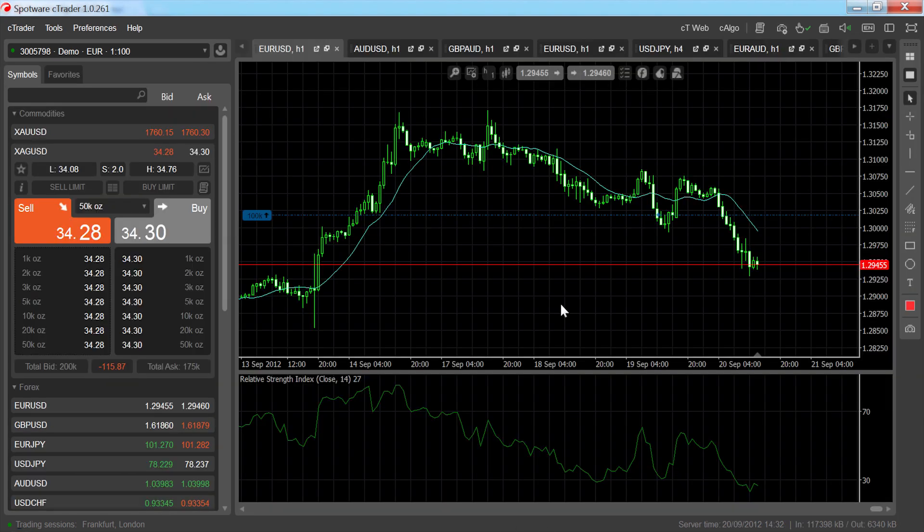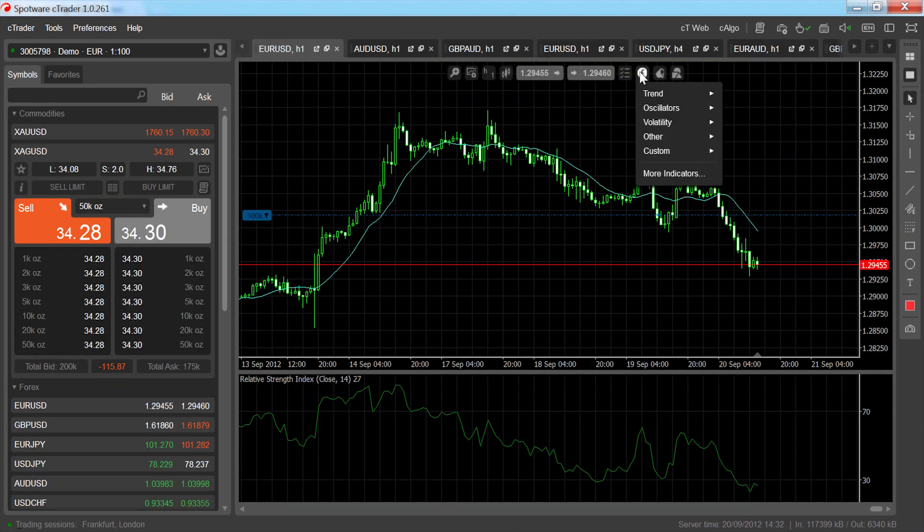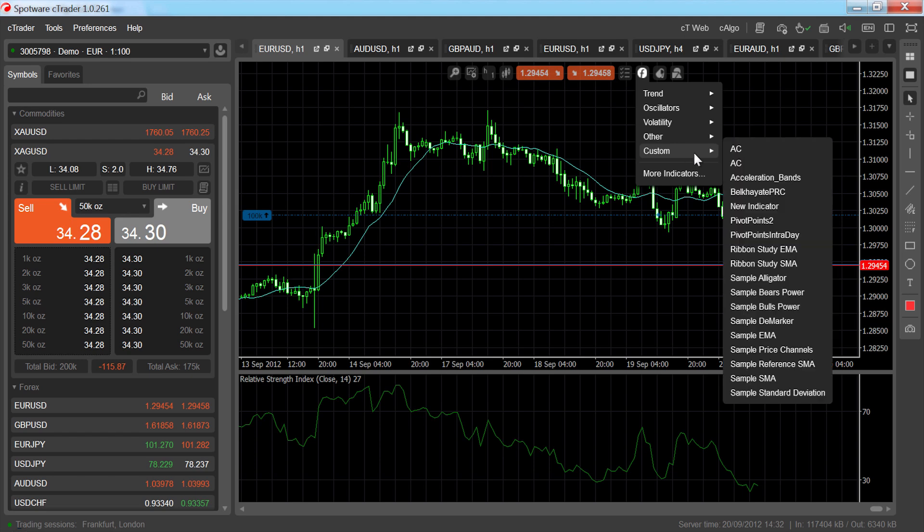The indicator should now be available in your C-Trader platform under the Custom Indicators menu item. Click the indicator to use it on your chart.